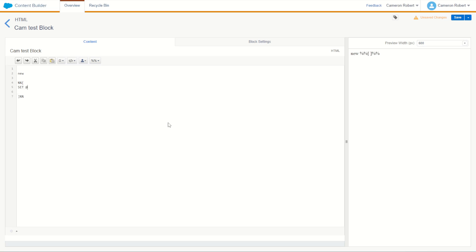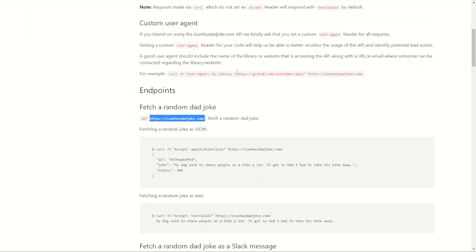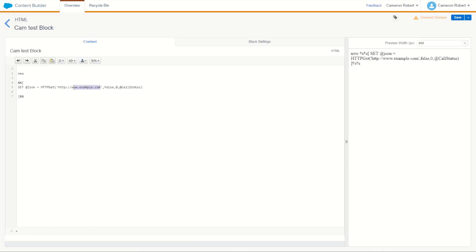We'll set a variable `@json` equal to and paste our HTTP GET code example. Our first ordinal is the URL — I'll jump over to the iCanHazDadJoke documentation, copy the endpoint URL `icanhazdadjoke.com`, and paste it into our first ordinal. Our second ordinal is pause on error, which we won't use — we'll continue with a zero to return blank data on error.